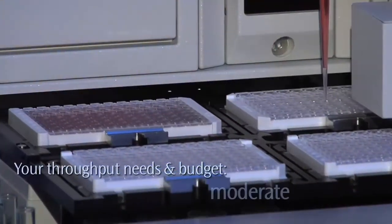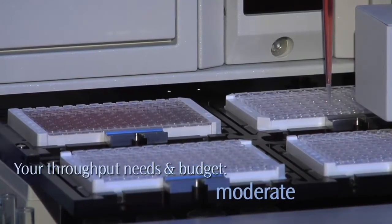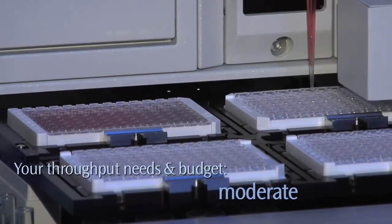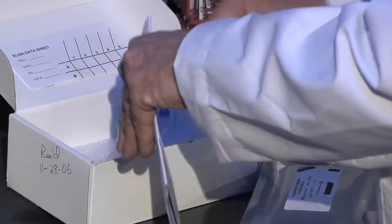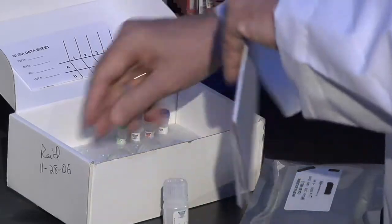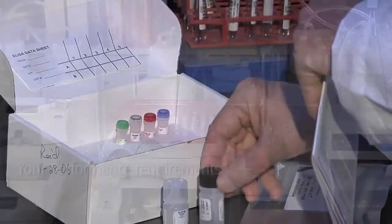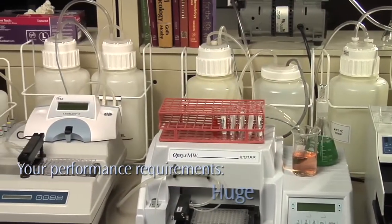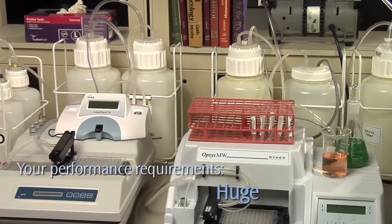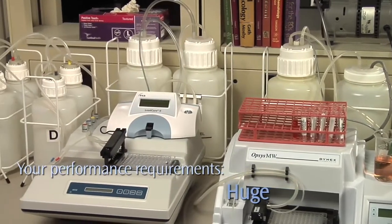But your throughput needs don't justify the expense of large-scale systems on the market, or a long learning curve when adding new assays to your busy lab schedule. Your performance requirements are huge, but your benchtop space almost nonexistent.